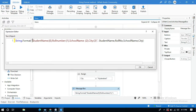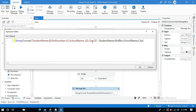So the static string is what we typed manually, and '{0}' will be replaced by studentName, '{1}' will be replaced by rollNumber, '{2}' will be replaced by schoolName, and '{3}' will be replaced by city. Let me run this now.